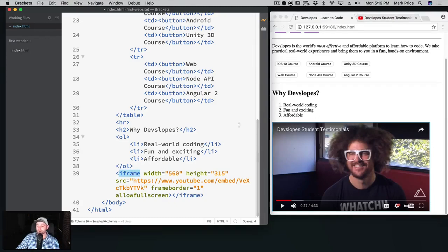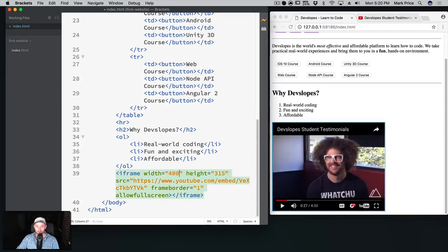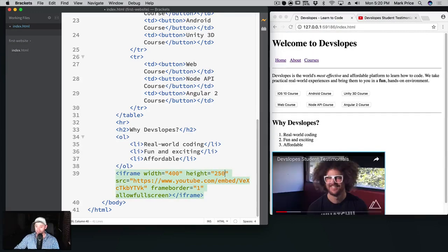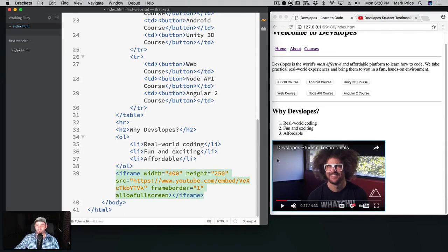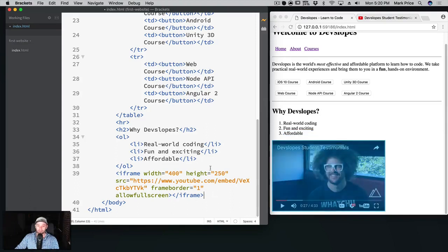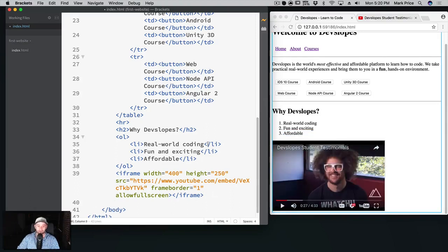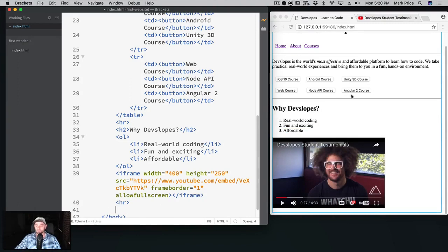So iframe, that looks good. Why devslopes, we've now picked it out. You can of course change this. I don't have the aspect ratio dimensions, so if I said let's say 400 and let's say 250, again I don't know the aspect ratio, I'm probably stretching it a little bit here, but it's maybe a little bit better, smaller like this, which is fine. Allow fullscreen is fine. So we'll leave that in there and let's go ahead and just put another HR just to break things up a little bit here.